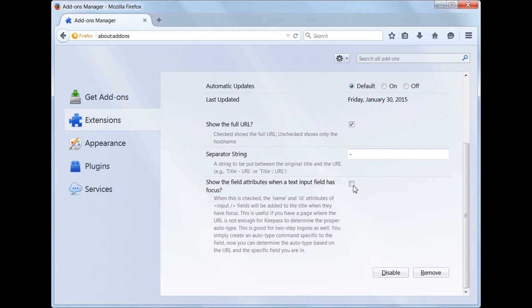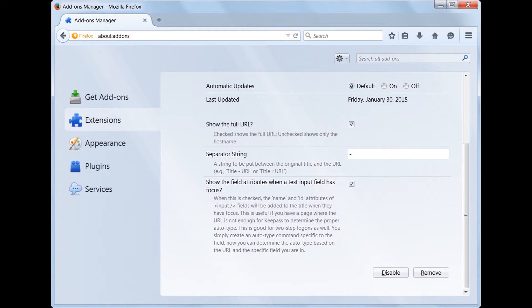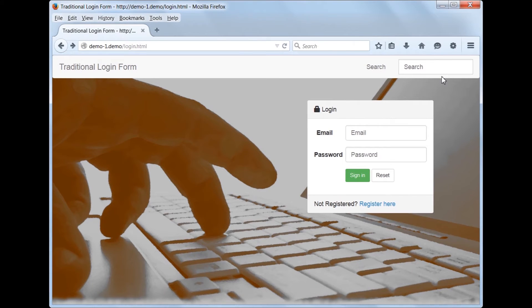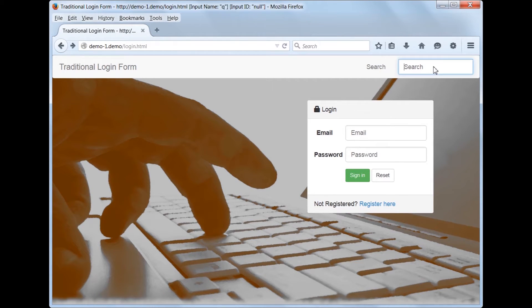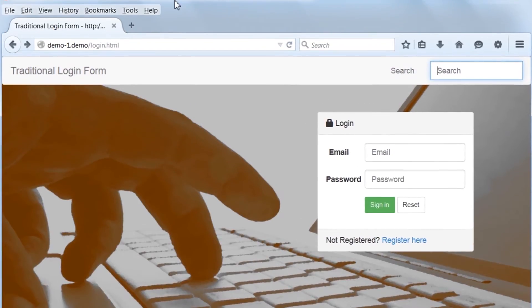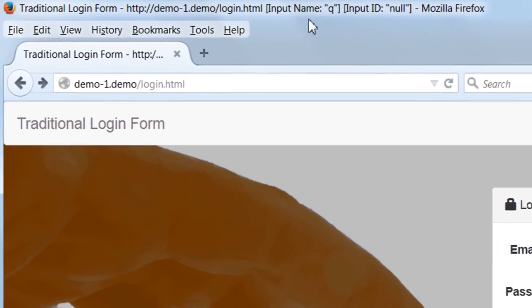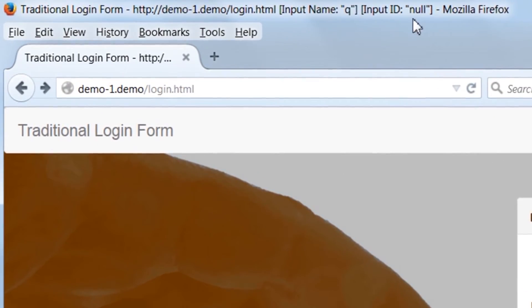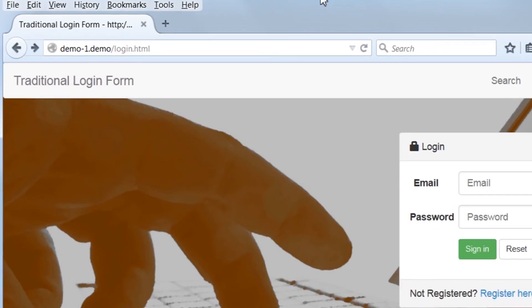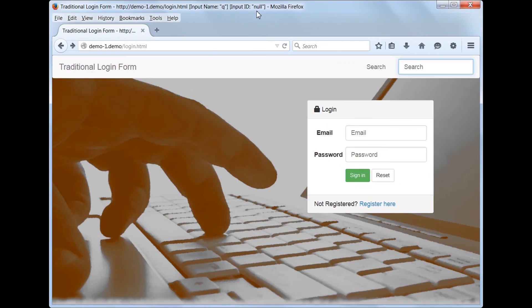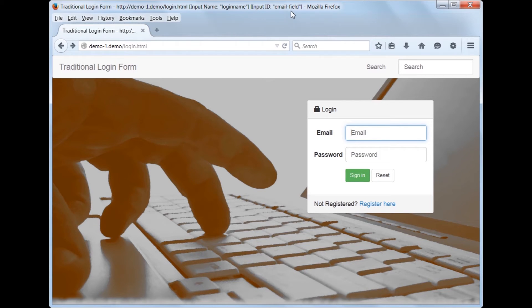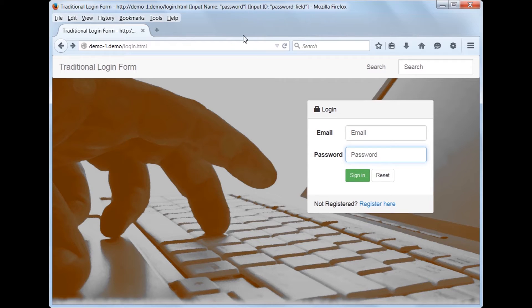Let's go to the add-on's configuration and enable Show the field attributes when a text field has focus. Let's see what's different now. When you click on an input field, there is now additional information added to the Windows title. The Windows title now shows name and ID attributes for the search field. Whenever you are in an input field, it has focus. Therefore, the input field's ID and name attributes will be added. When no field has focus, the title will just show the URL as before.